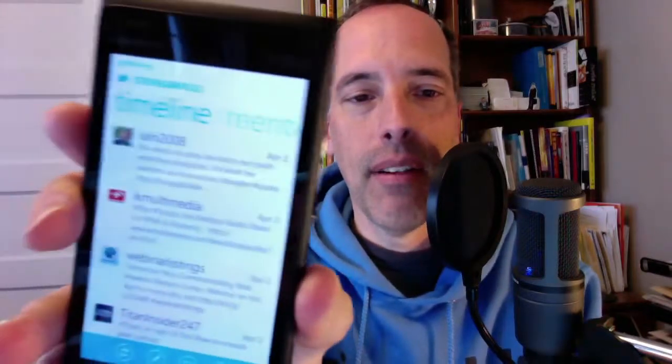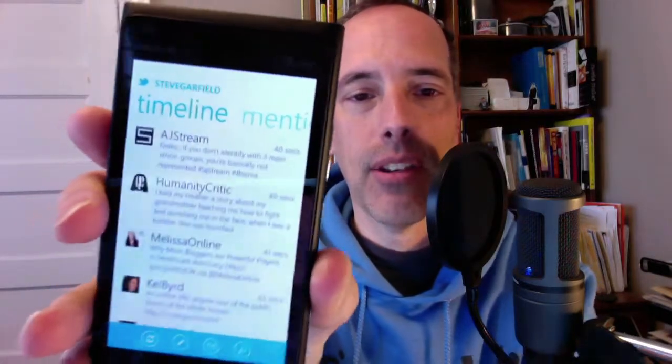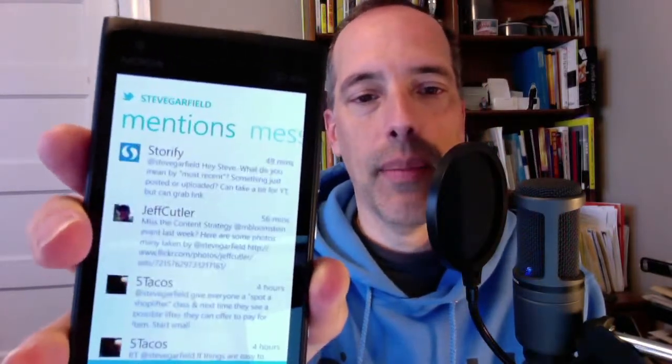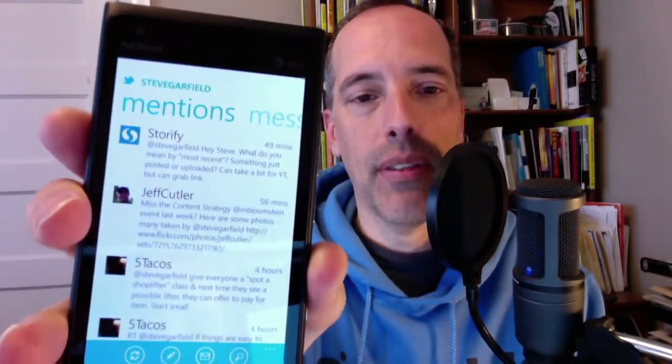Let me just switch over to this, and there it shows my timeline — very, very bright screen — and if I flick over here, you can see mentions, and you can see very quickly how that works.